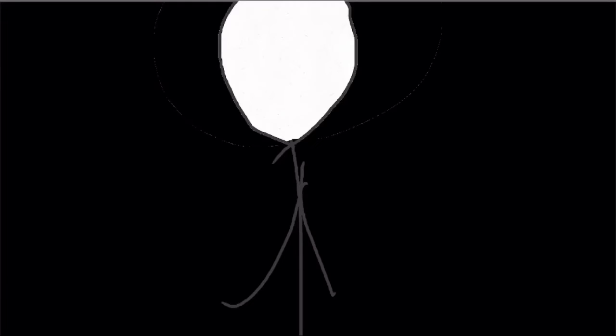Where am I? What is this place? What is happening to me?